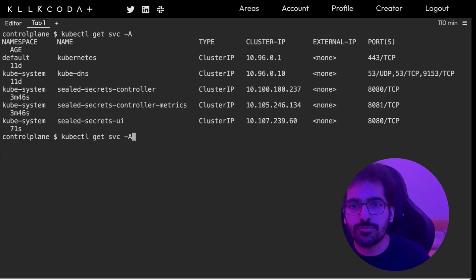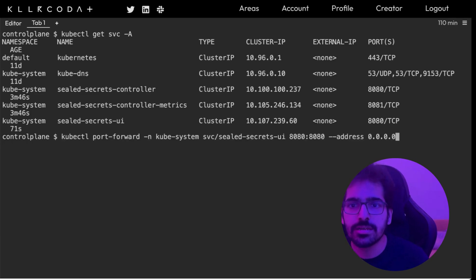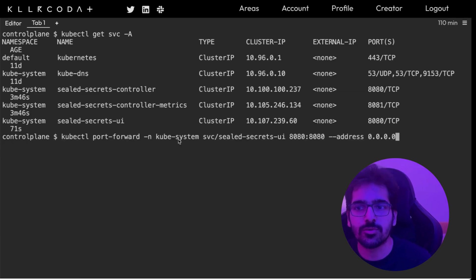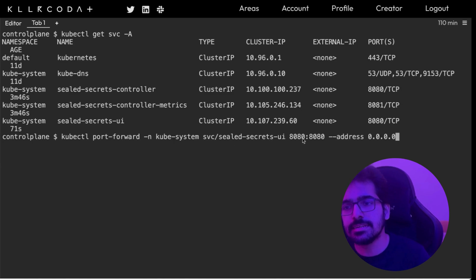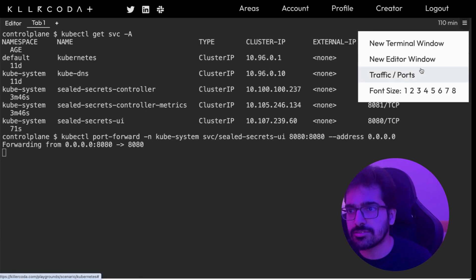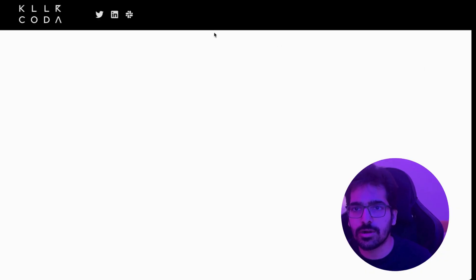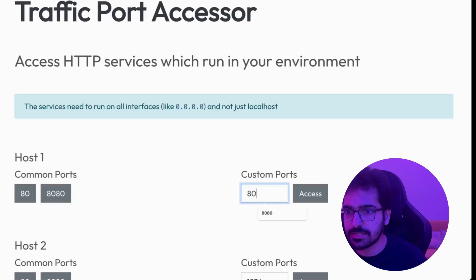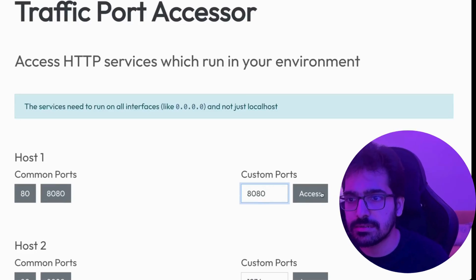Now we'll port forward this and for that, we'll be using kubectl port-forward -n kubesystem svc sealed-secrets-ui 8080:8080. So let's go and check in the UI 8080.